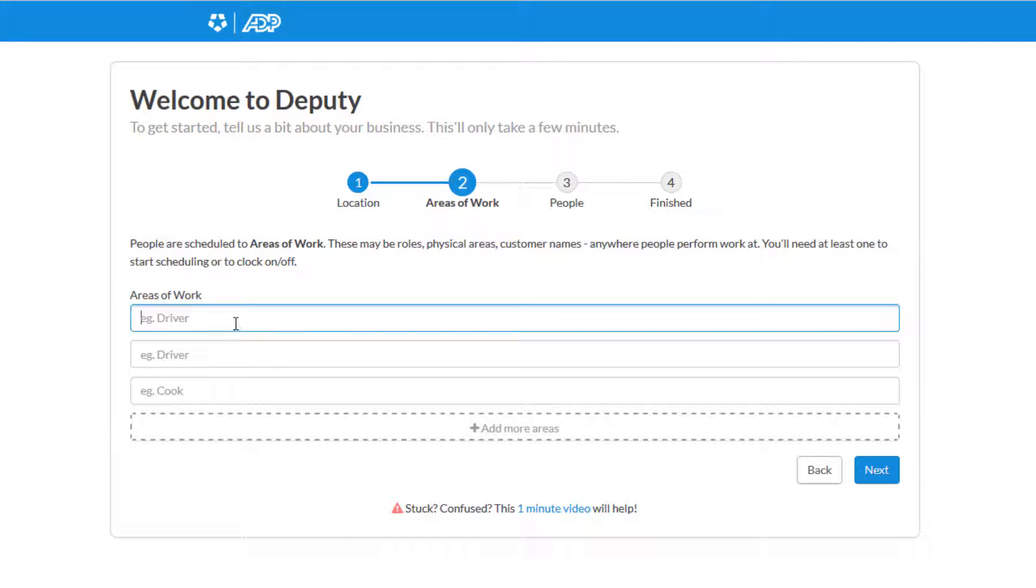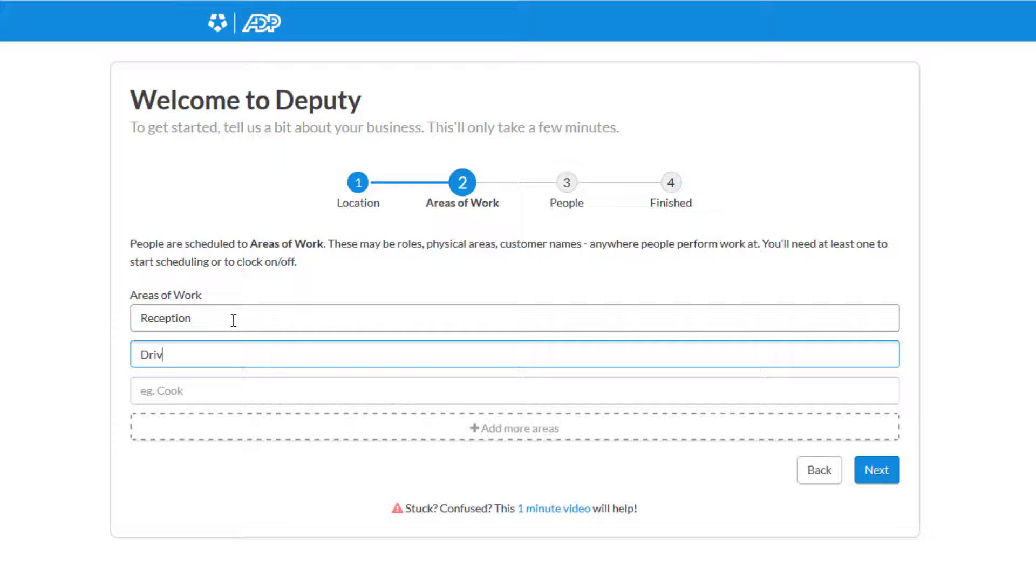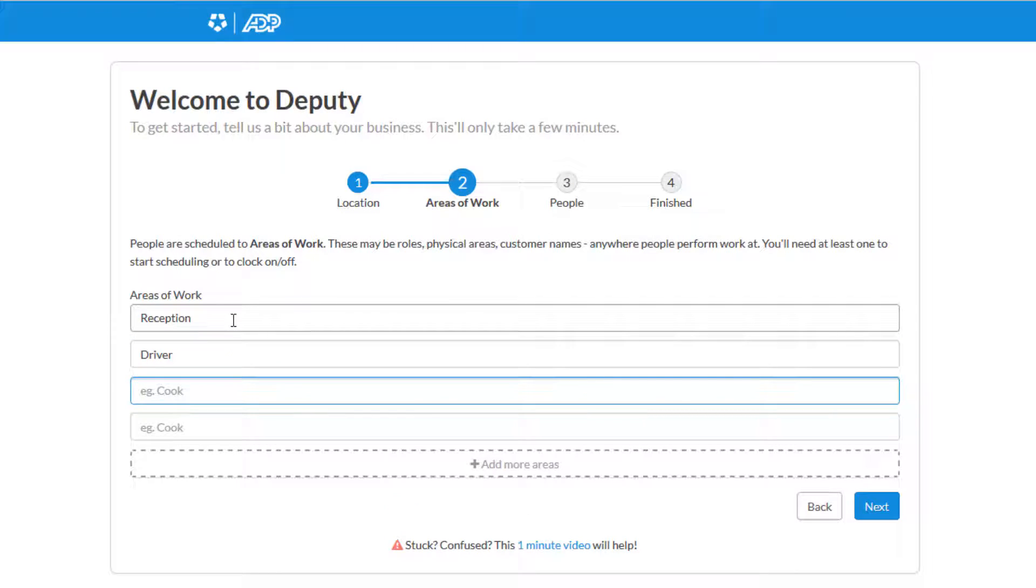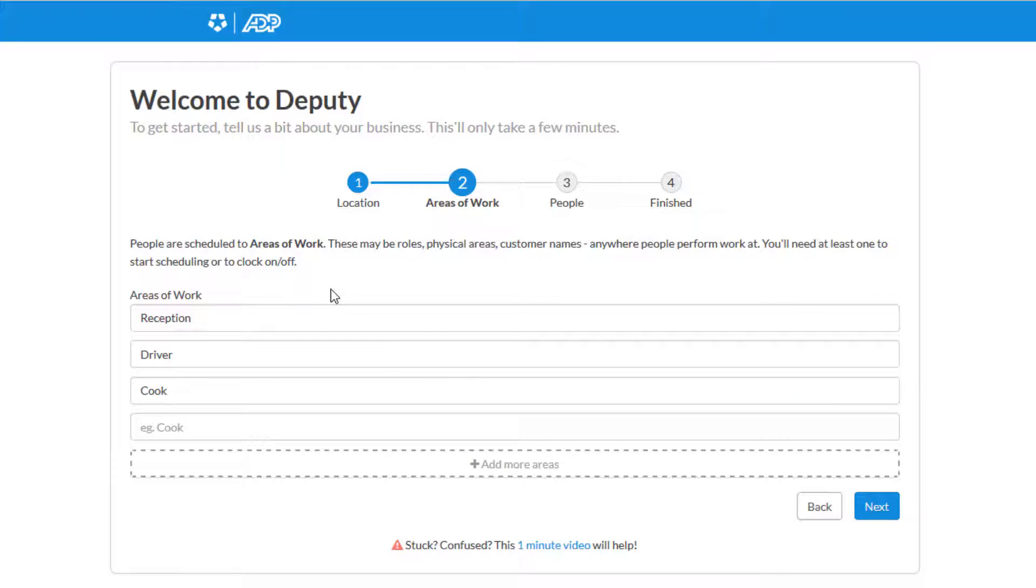Next, you'll be brought to the Areas of Work Setup page. This is optional, however, it is very useful for scheduling if you're going to be using that feature. Go ahead and enter any areas of work that your employees may work under. These can be roles or physical areas or customer names. And then hit Next.